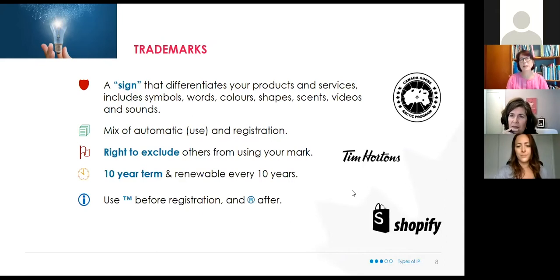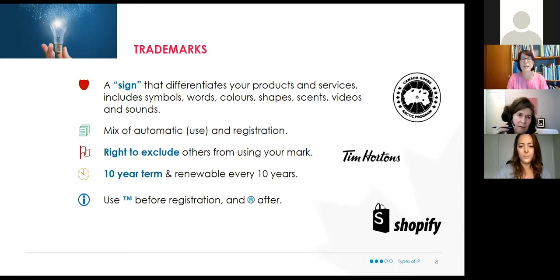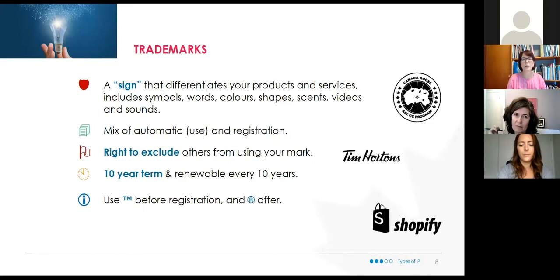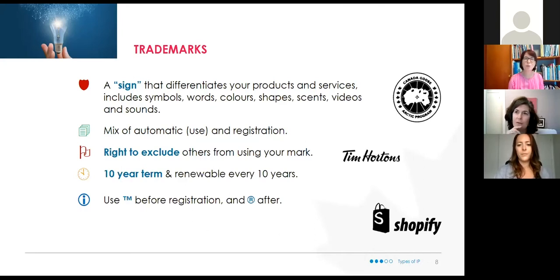Trademarks is the first tool I'm going to talk about, and I like starting here because virtually every single company, startup, or business I talk to has a trademark. They have a business name, and many of them also have a logo. A trademark is a sign — whether that's the name, a symbol or logo, words, or colors. If I say 'swoosh,' or describe a pink stuffed rabbit beating a drum, many of you know exactly what company I'm talking about. That's a perfect example of trademarks.